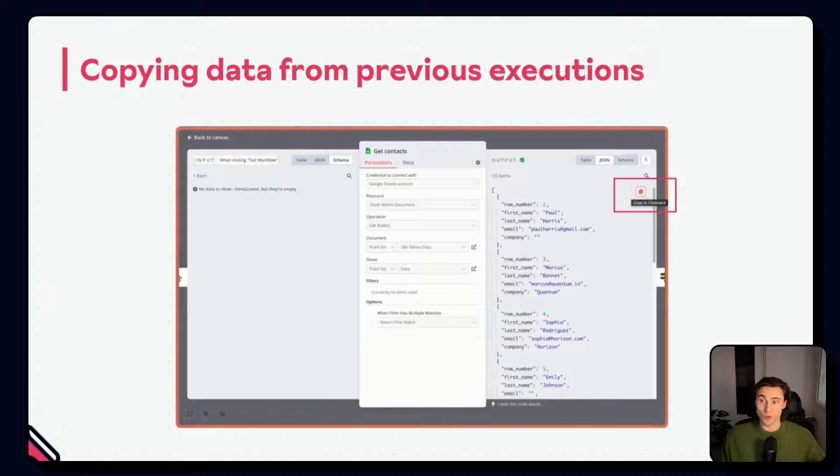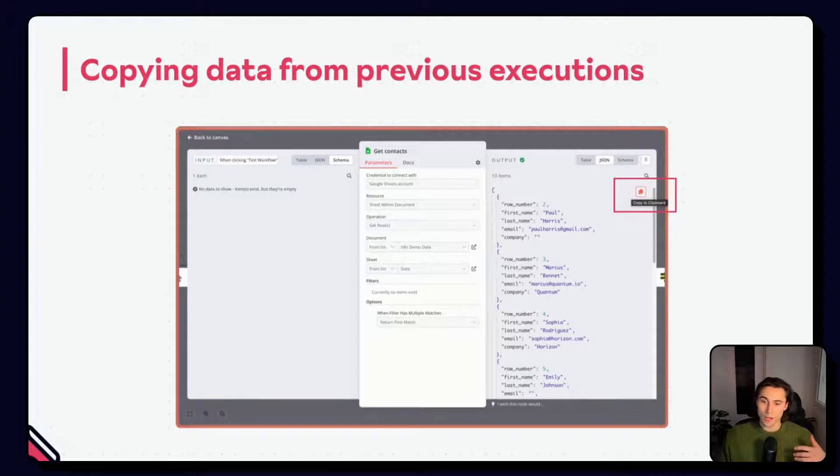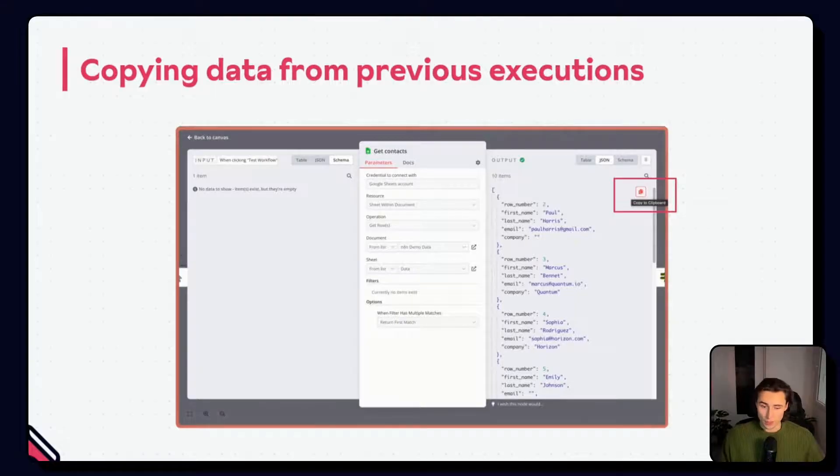This is very useful when debugging a workflow that might have failed, and now you need to go in and make a fix.